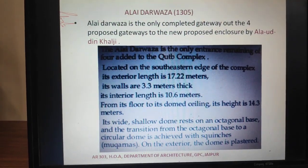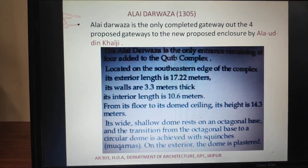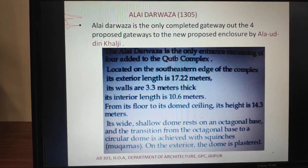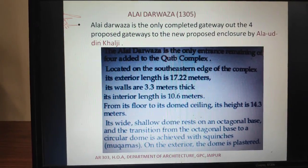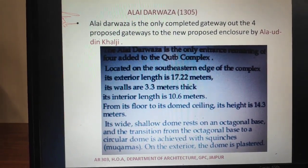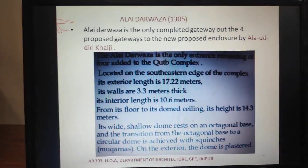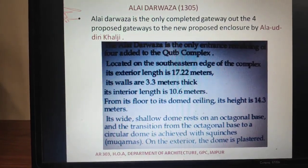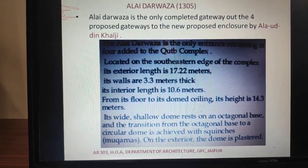Alai Darwaza is located on the south-eastern side. The exterior length is 17.22 meters. The thickness of the walls is 3.3 meters. It is an almost cubicle structure. The interior length is 10.6 meters. The finished dome height is 14.3 meters. It is a very moderate proportions structure, but a milestone in Indo-Islamic architecture. The upper dome rests on an octagonal base from the squinch system.